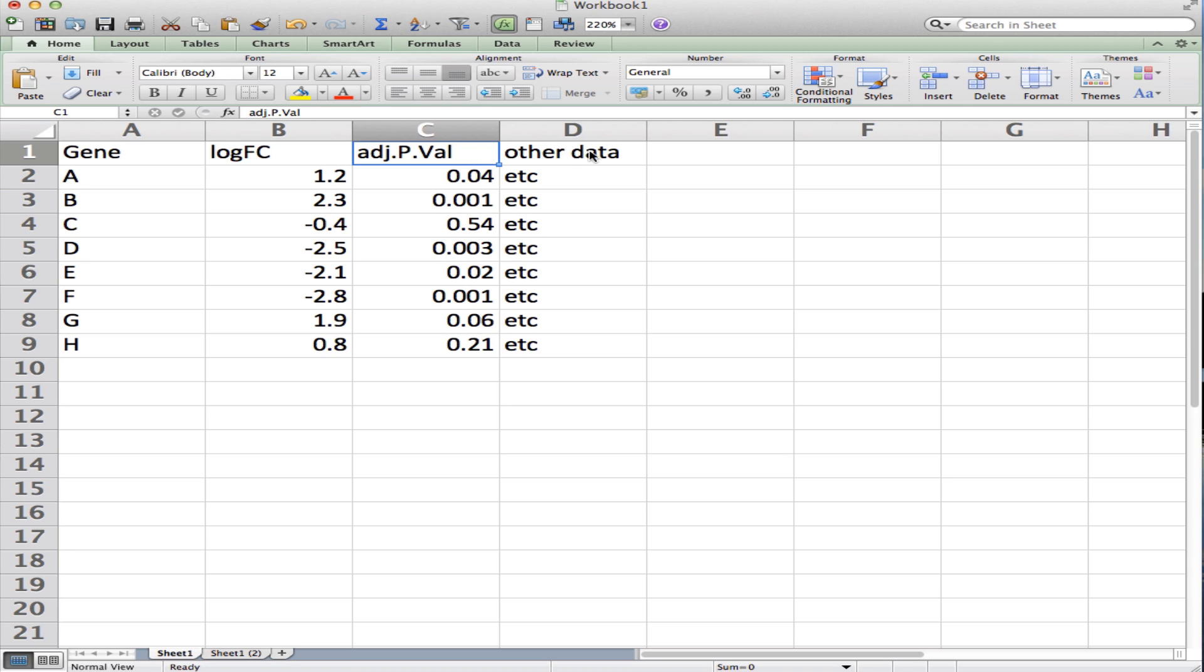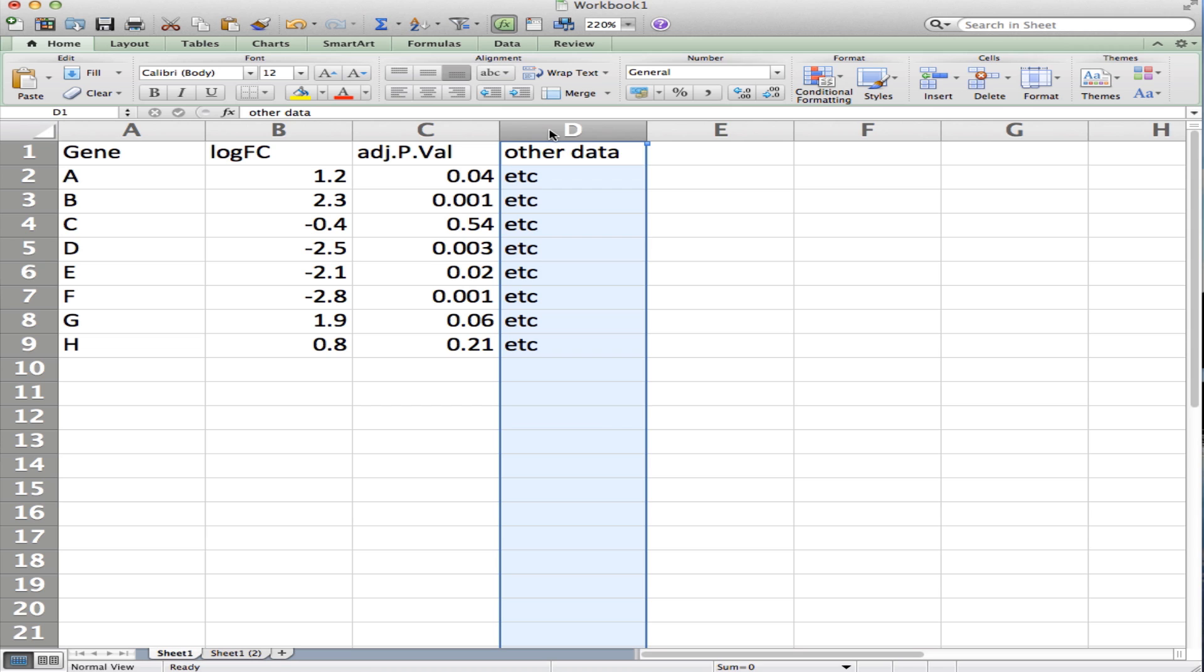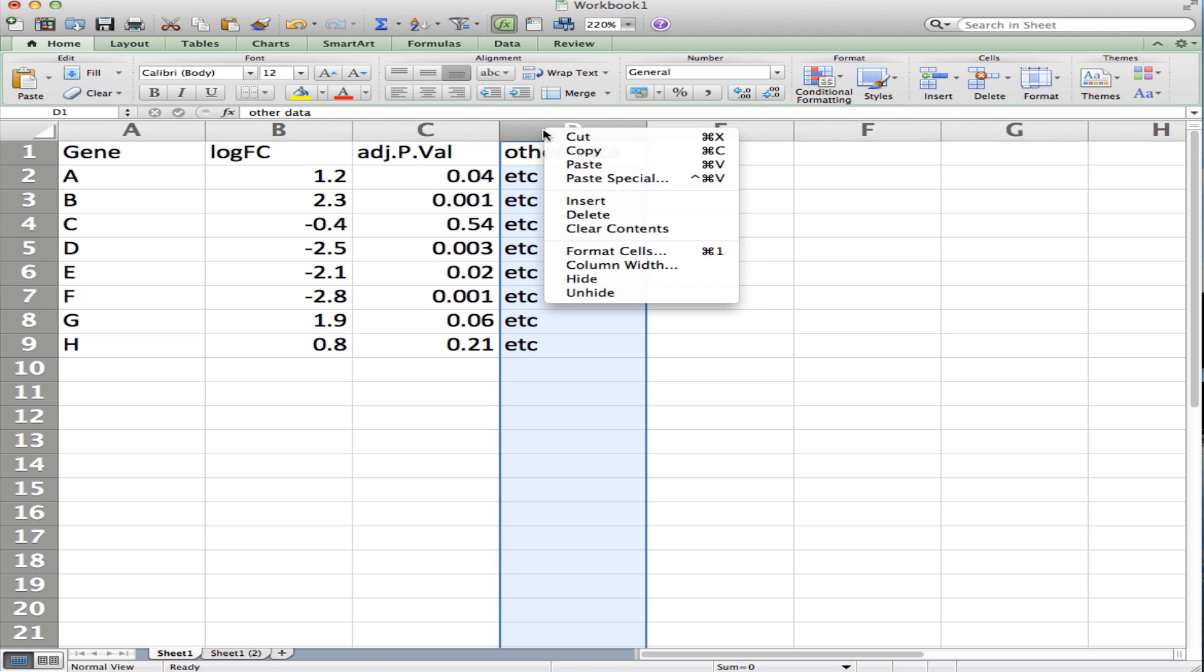If you want to look at only the genes with the highest fold changes in either direction for genes that are significant at a false discovery rate of 0.05 or less, it's relatively easy to do that. First we will create a new column here, so I'm going to right-click in front of the column that I want to insert an extra column.